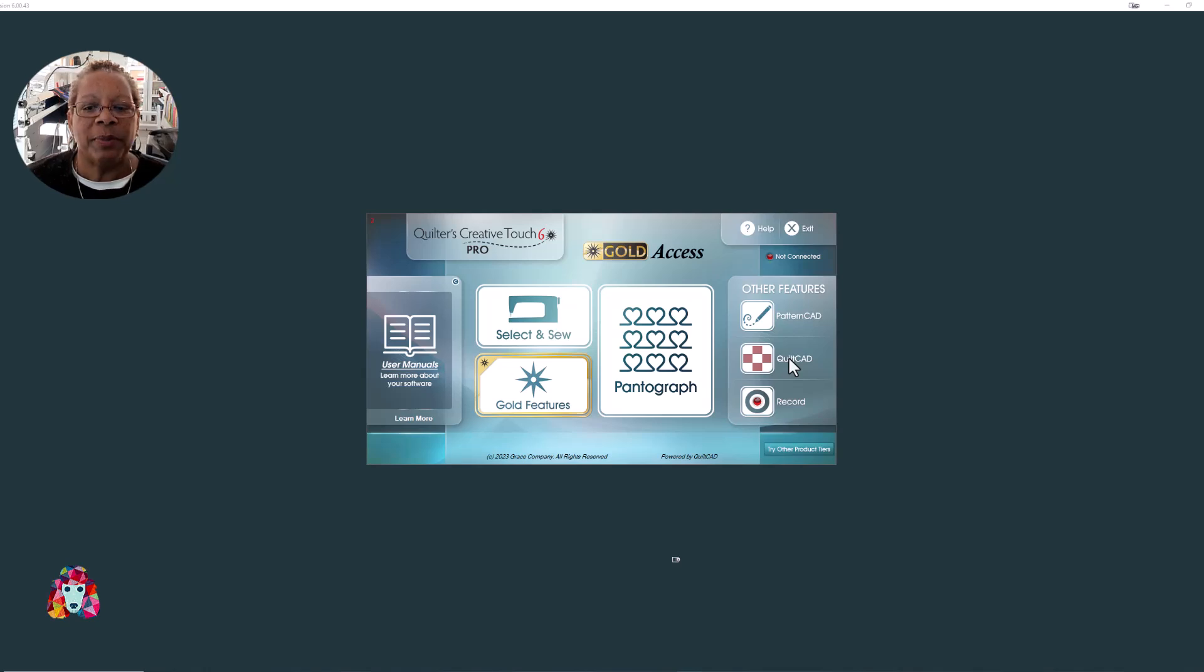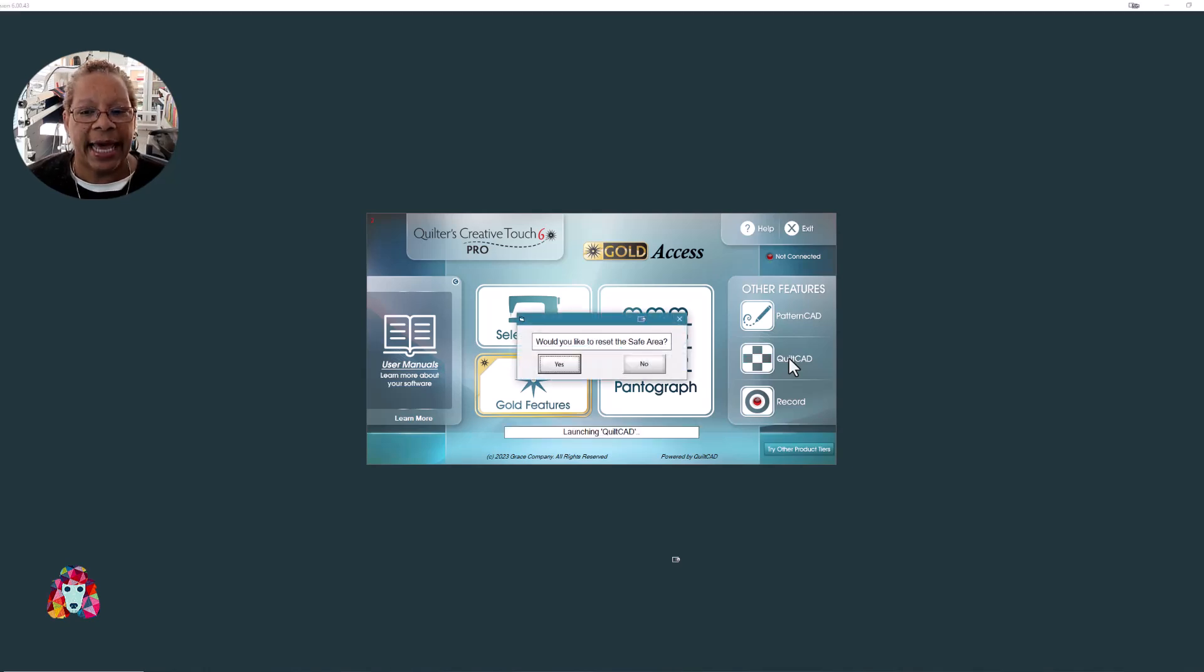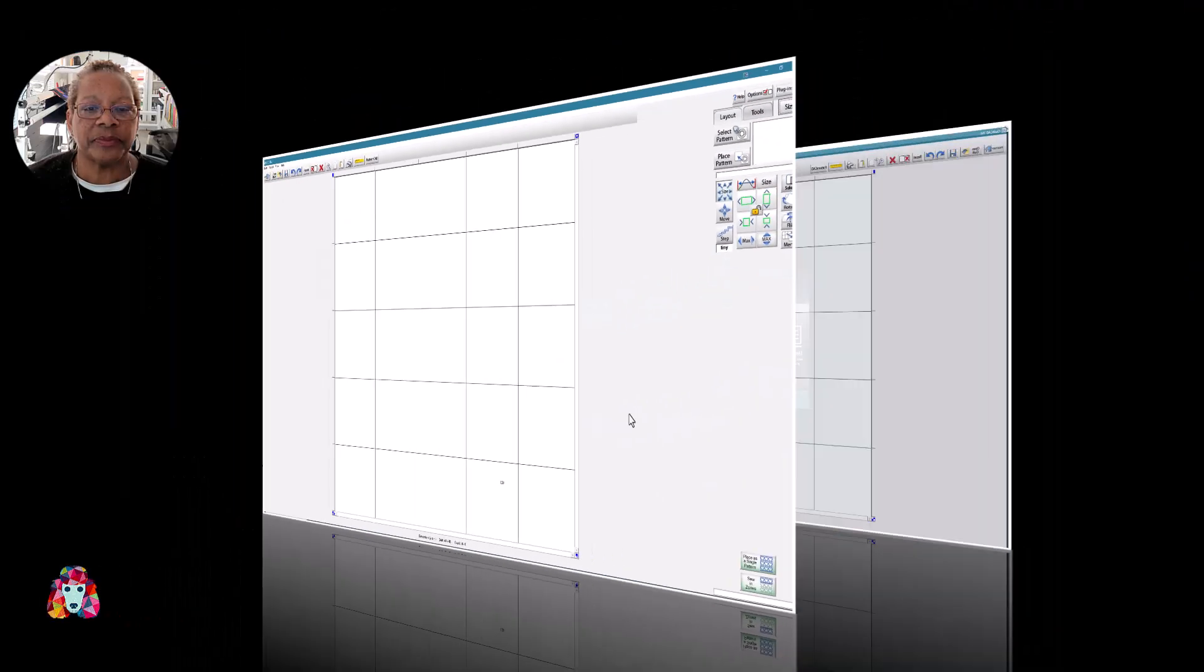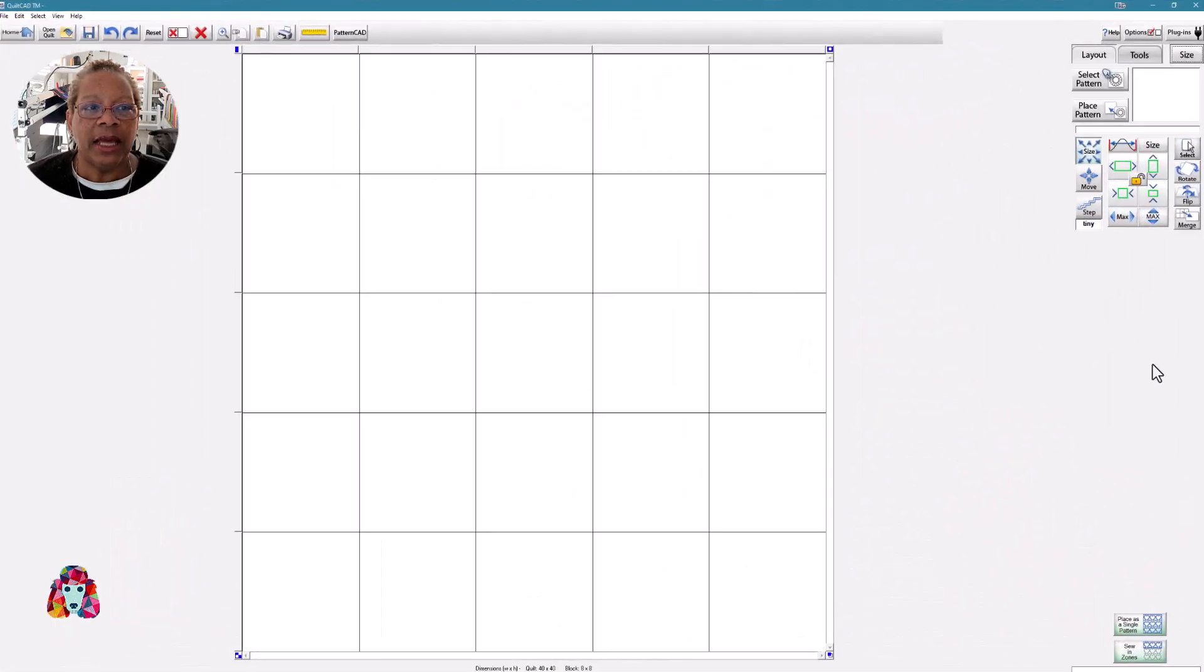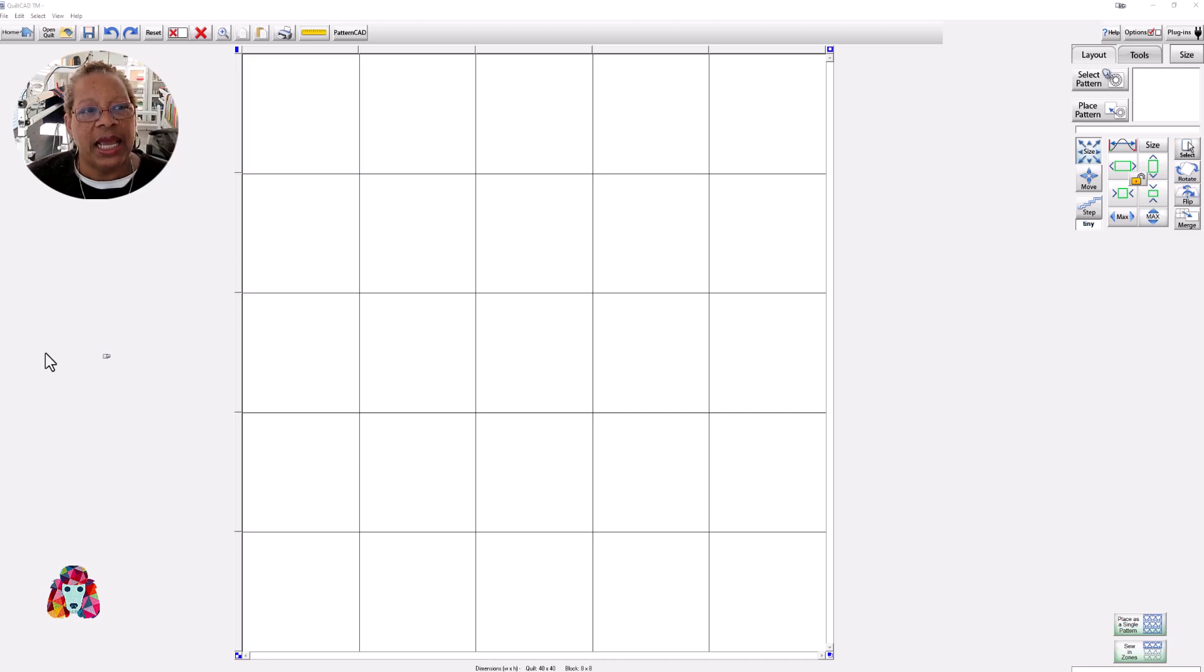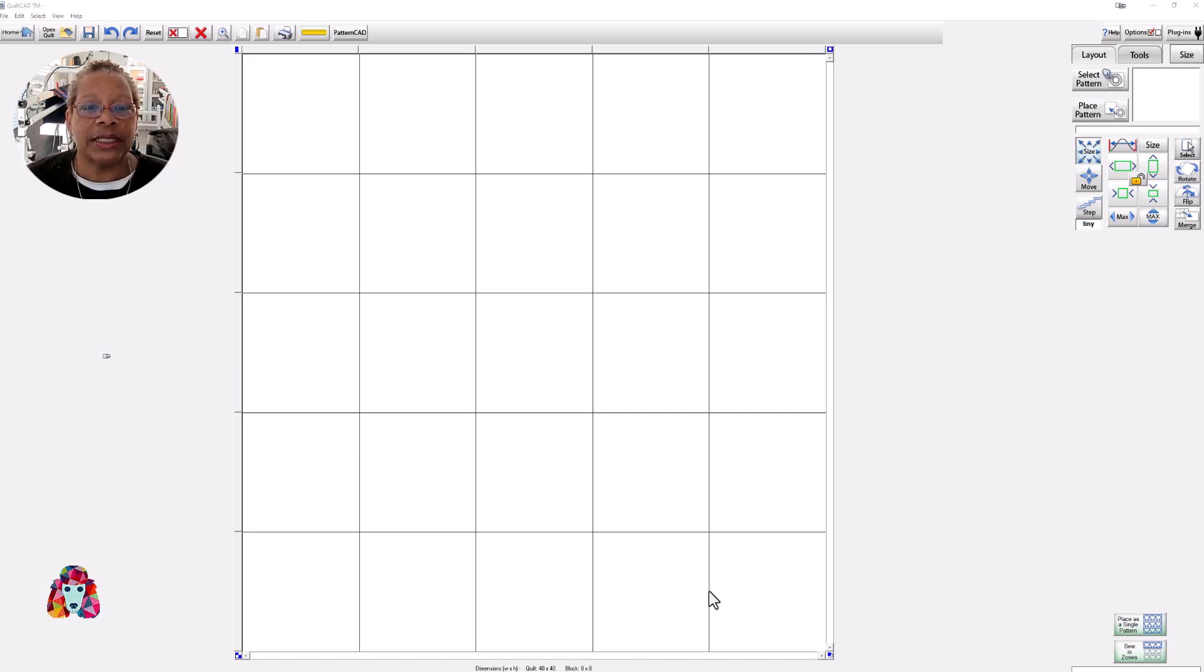We begin by opening Quilt CAD. I'm in simulation mode, so I'm doing this all from my computer. The first screen we come to is the beginning screen, and it shows you a grid of what your quilt can look like when you design it.